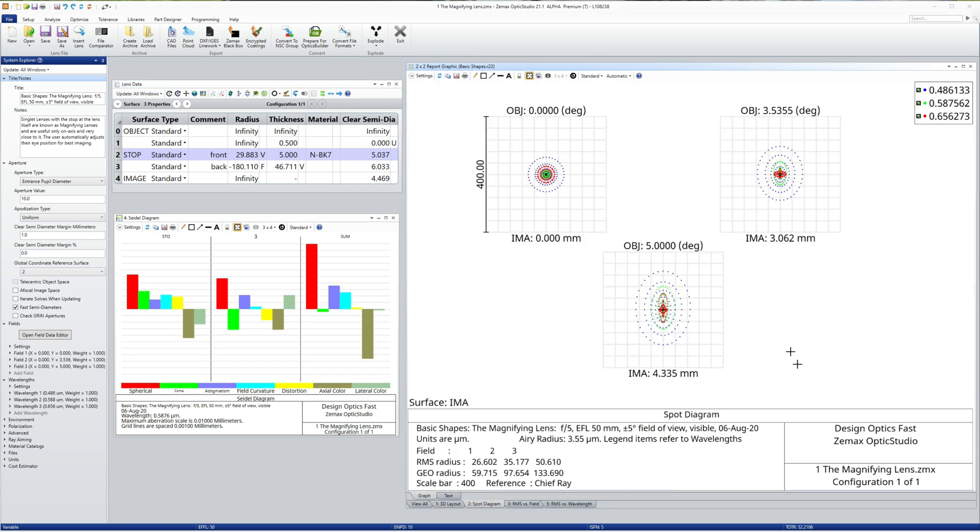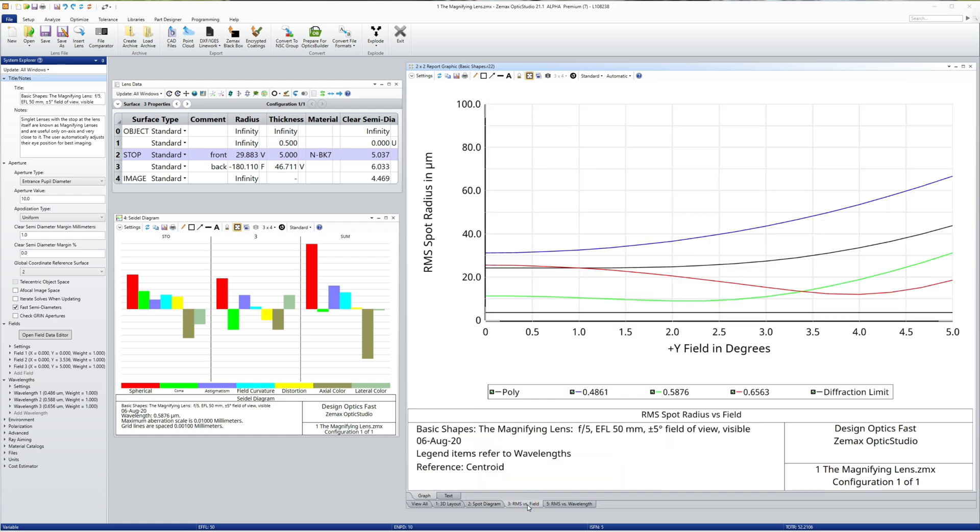Unsurprisingly, the result is not good and even at modest field angles like 5 degrees the performance is poor. The diffraction limited performance of this lens is a spot of around 3 microns radius and instead we achieve spots of 20 to 60 microns. Performance degrades quickly with field after that.